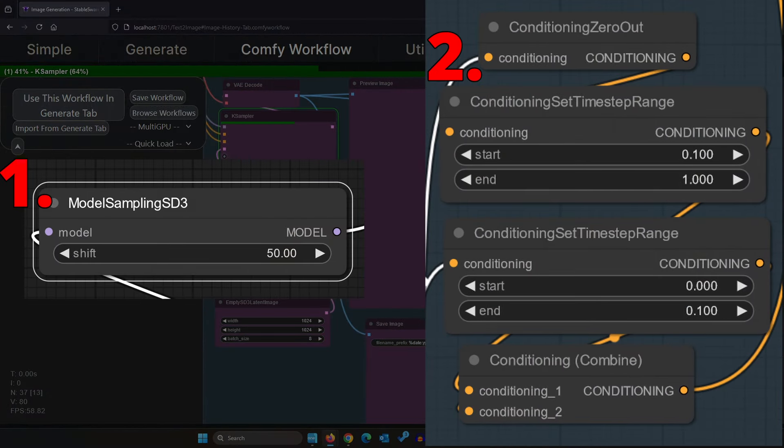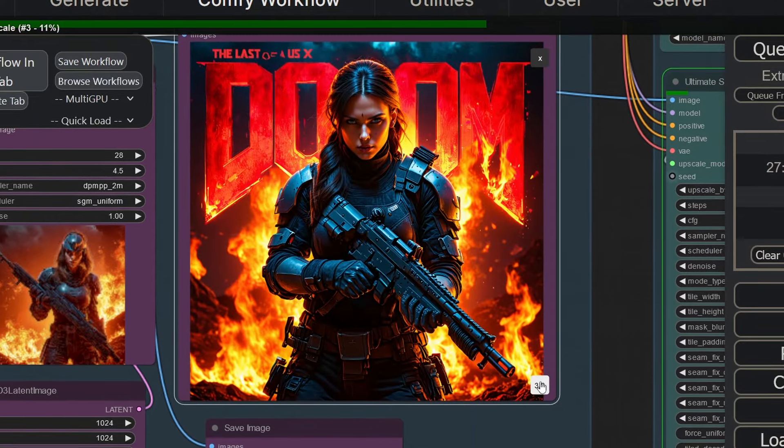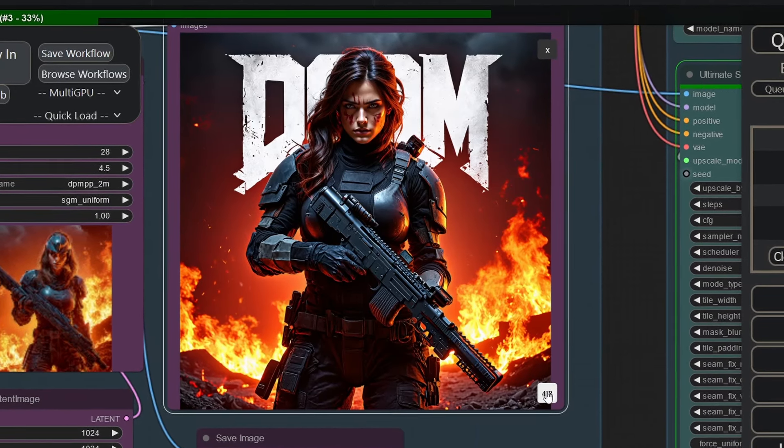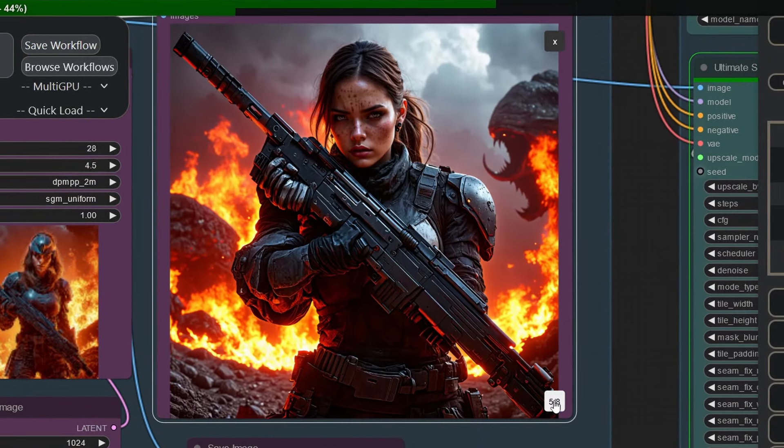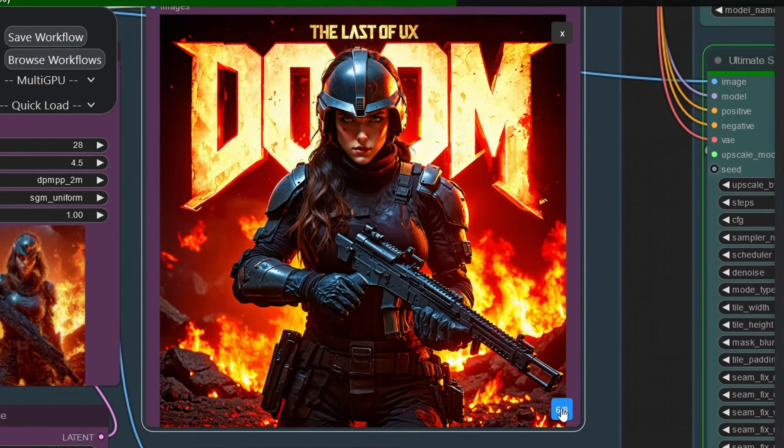As you can see here we've got amazing images. Most of them even have the correct amount of fingers. But there are exceptions of course.